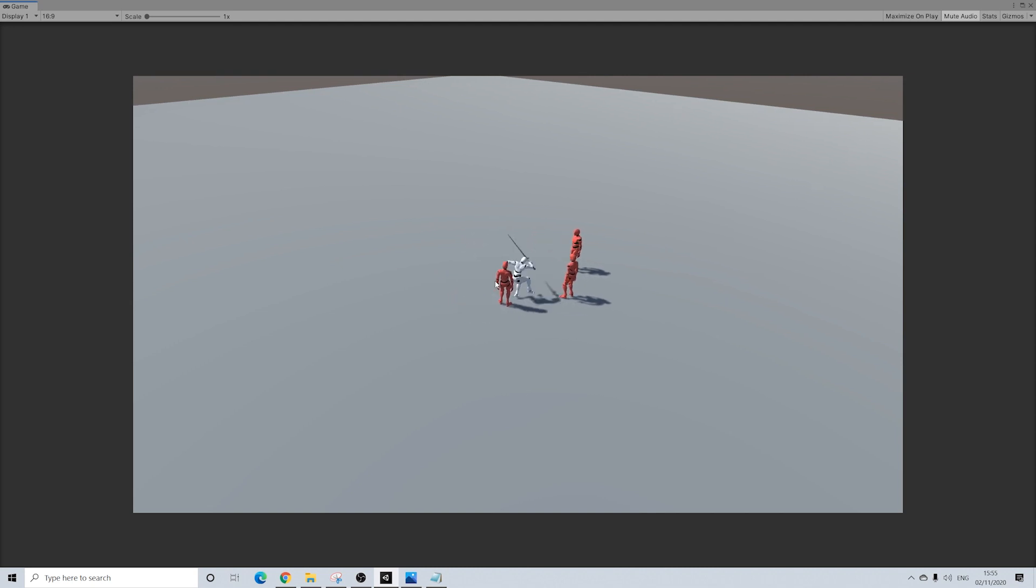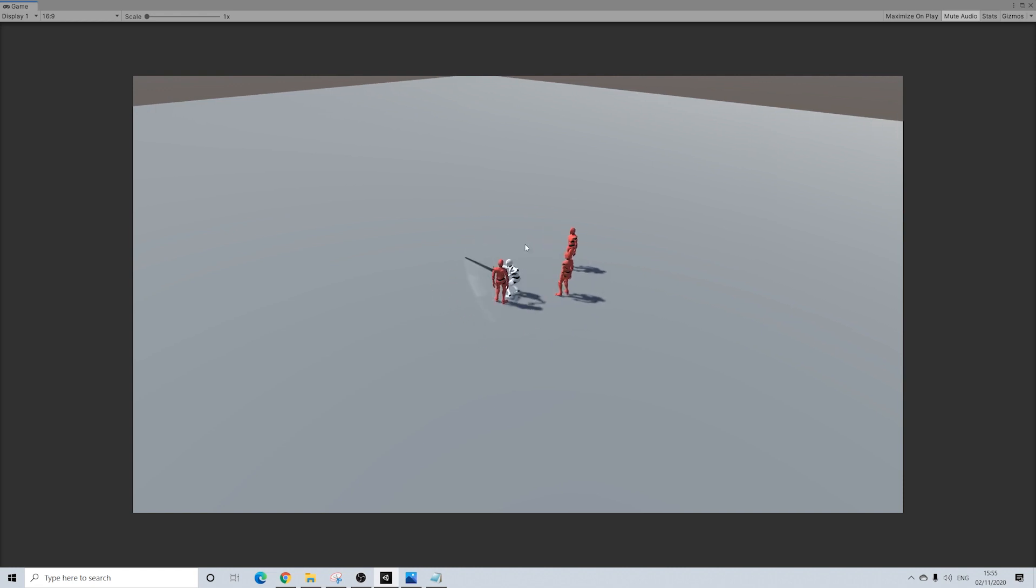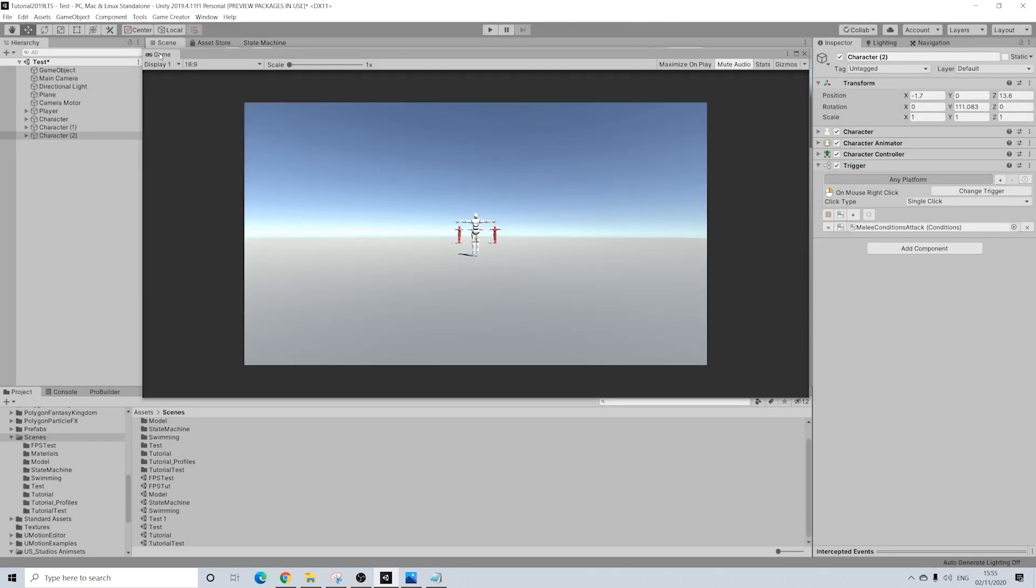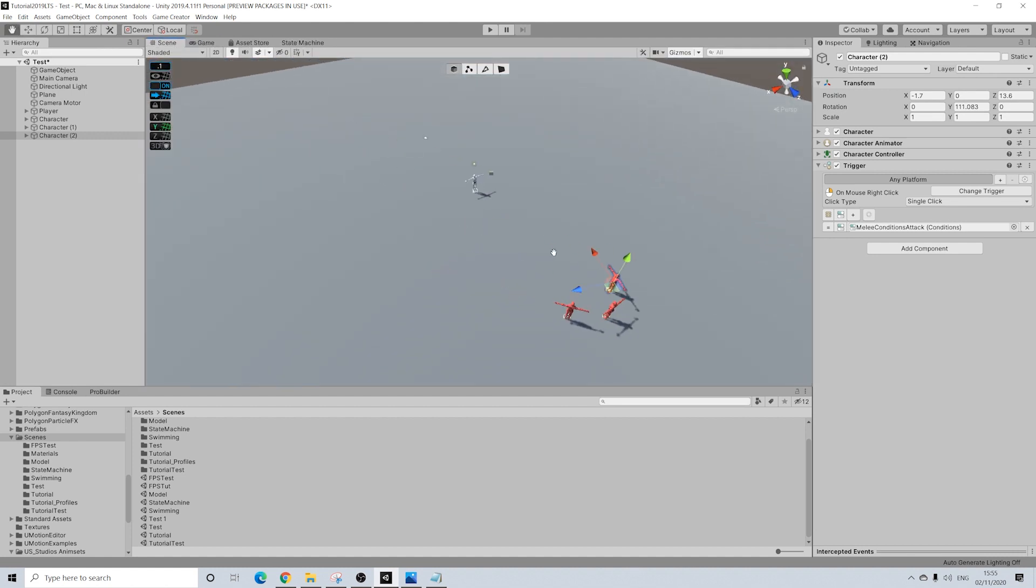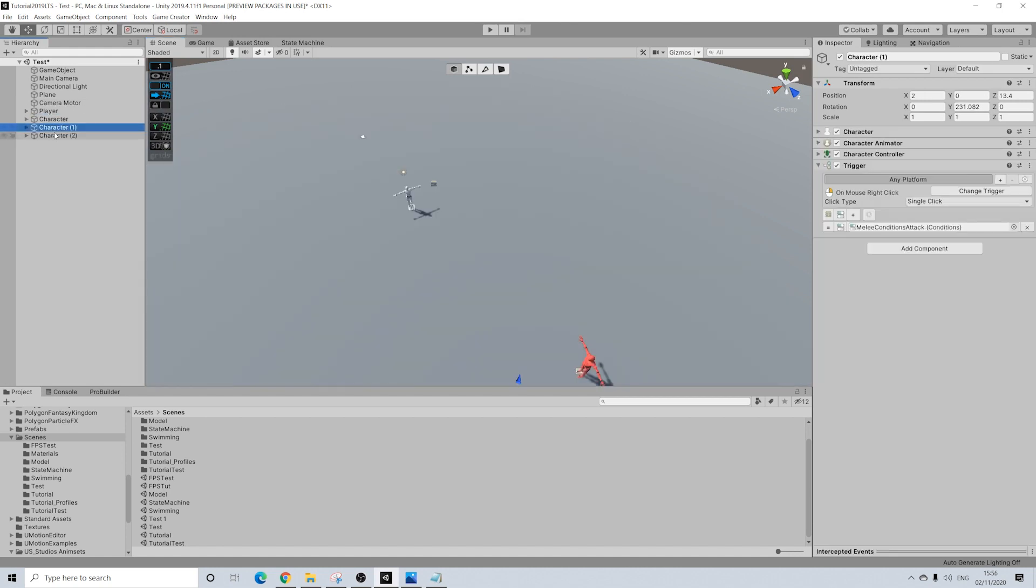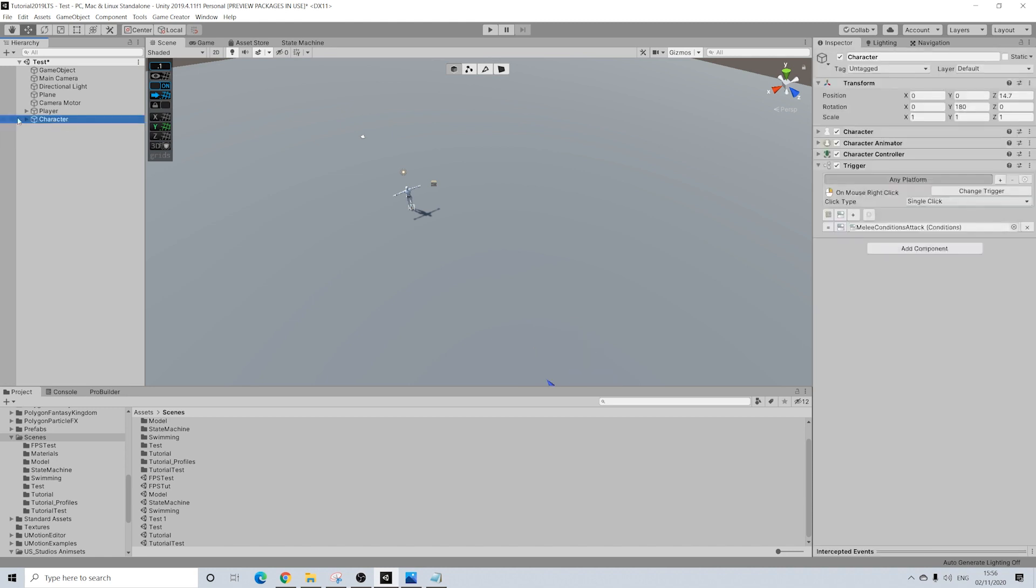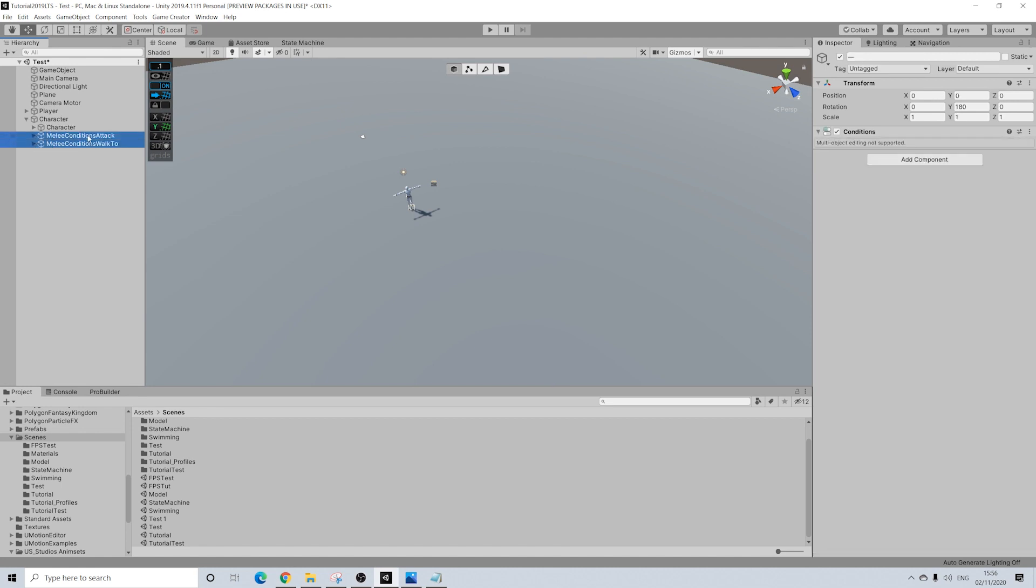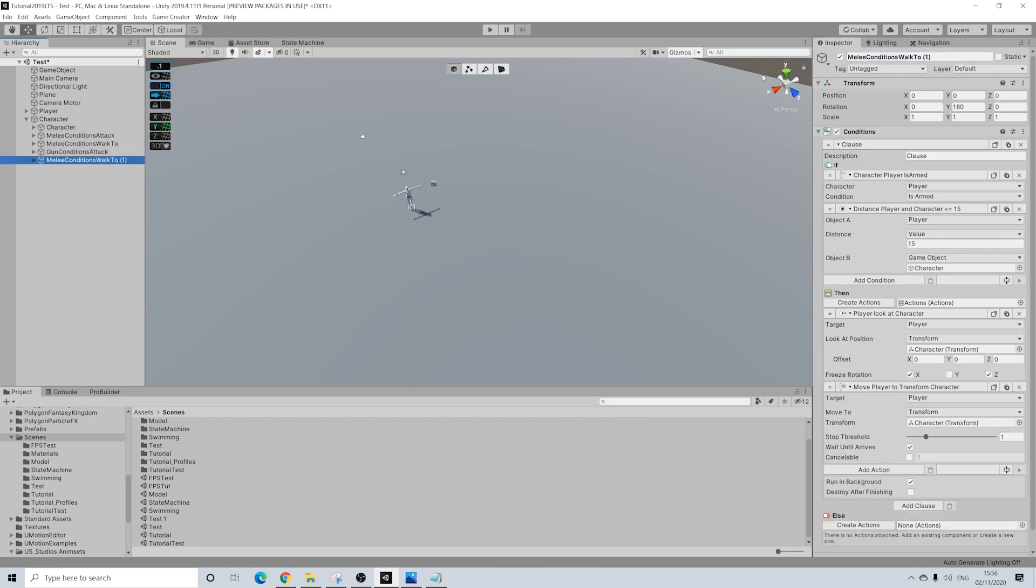So yeah, pretty cool. A different way of using what we're used to. Now we can do this with shooter as well. What's the difference really, not all that much. I'm going to remove those duplicate guys because I don't want to set it up three times. We're going to duplicate this entire set. We'll rename this to gun conditions attack, something like that. Gun conditions walk to. And gun.